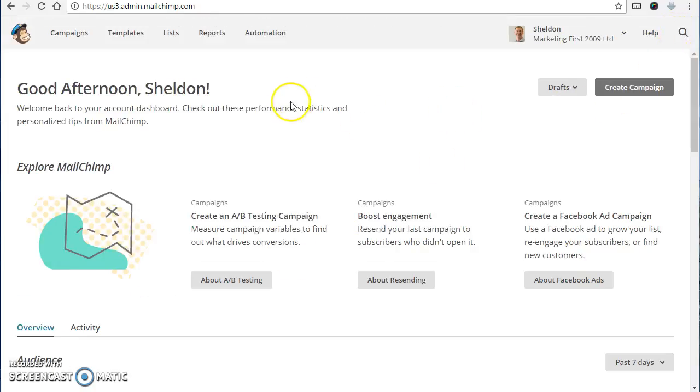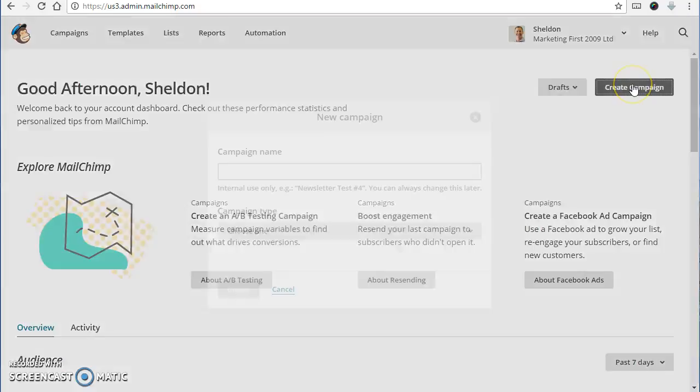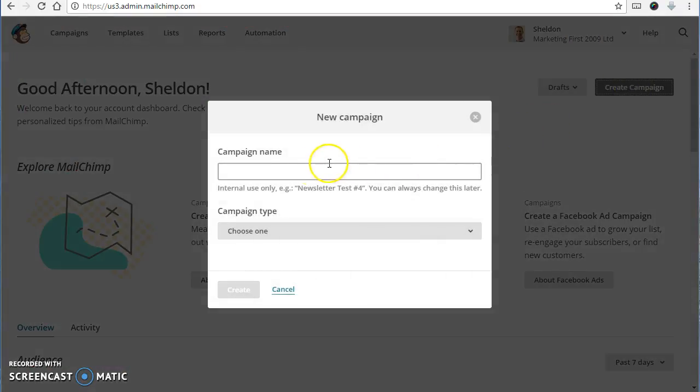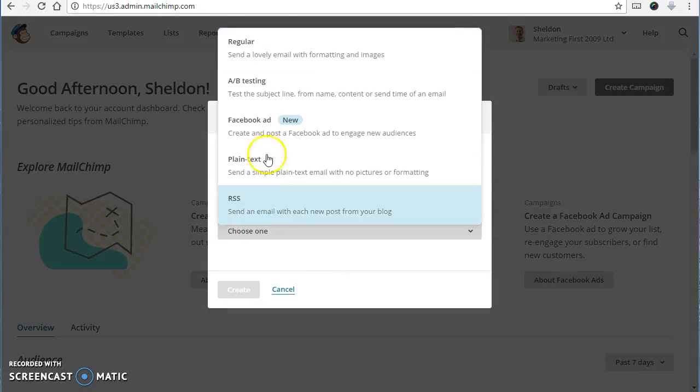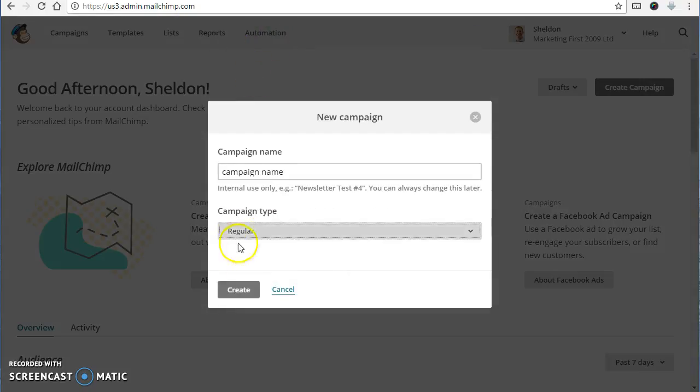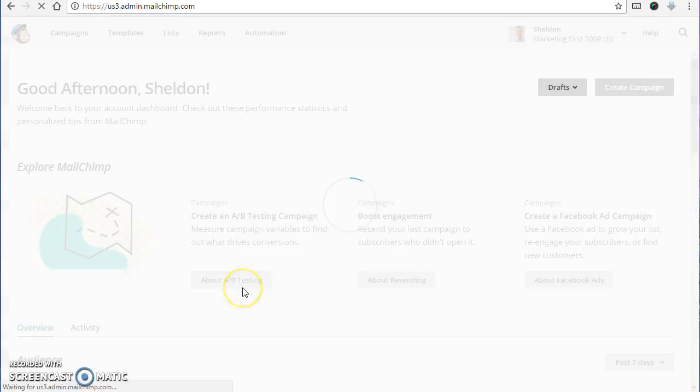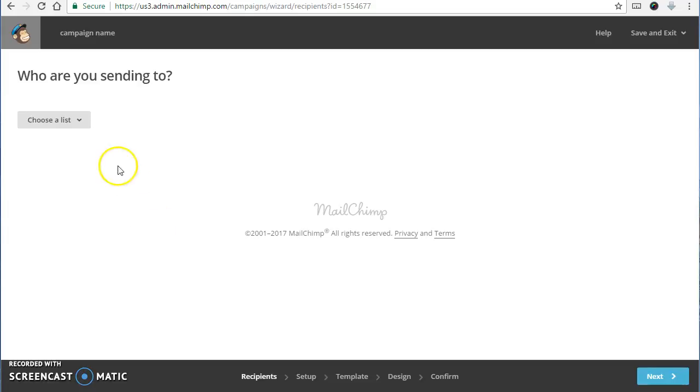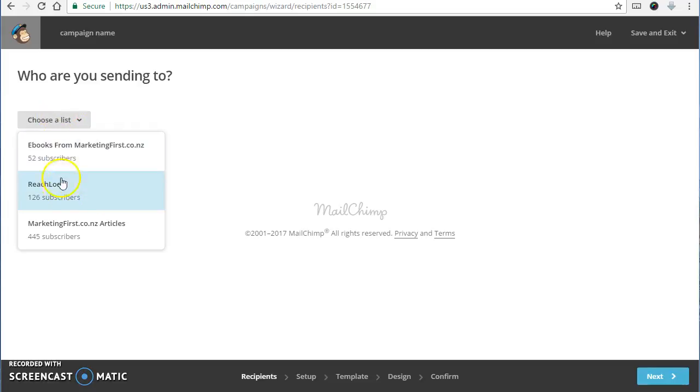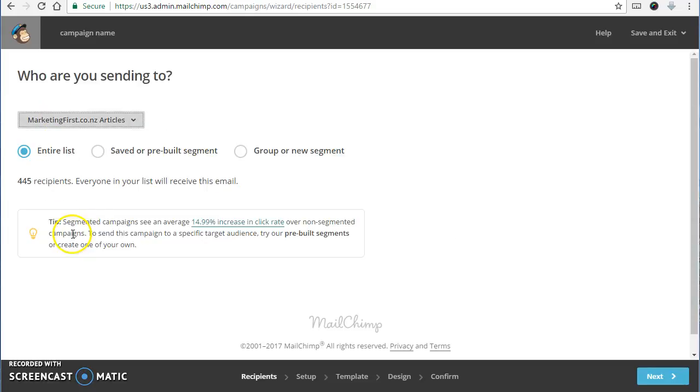Cool, the next thing I'll do is just take you through creating a new campaign. So create campaign, put in your campaign name there, type just regular. And it asks you which list you're talking about. So normally just entire list. But just so you know, if you do keep an Excel spreadsheet version of your database, you can be very targeted.